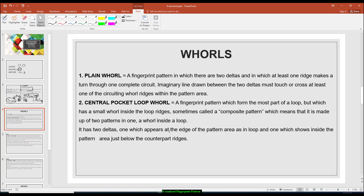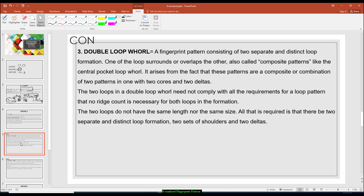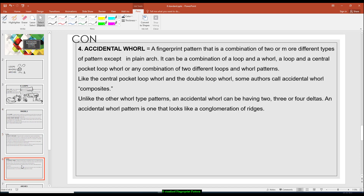Now here, for whorls, there are four subclassifications of whorls. We have the plain whorl, central pocket loop whorl, we have the double loop whorl, and the last one will be the accidental whorl.